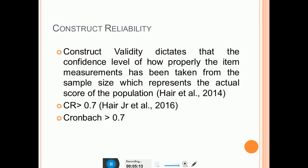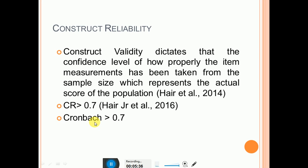Then mention construct reliability. First, define what construct reliability is with a citation, then explain how you examined it. The CR value should be greater than 0.7, and include the citation. If you have already mentioned Cronbach's alpha values and they are accurate, also mention the criterion: Cronbach's alpha greater than 0.7.